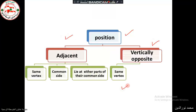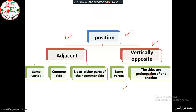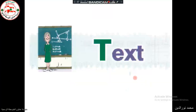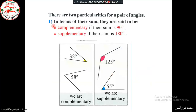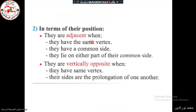Angles are vertically opposite if they have the same vertex and the side of one is a prolongation of the other. In summary, particularity of position includes adjacent angles and vertically opposite angles — with three conditions for adjacent angles and two conditions for vertically opposite angles.